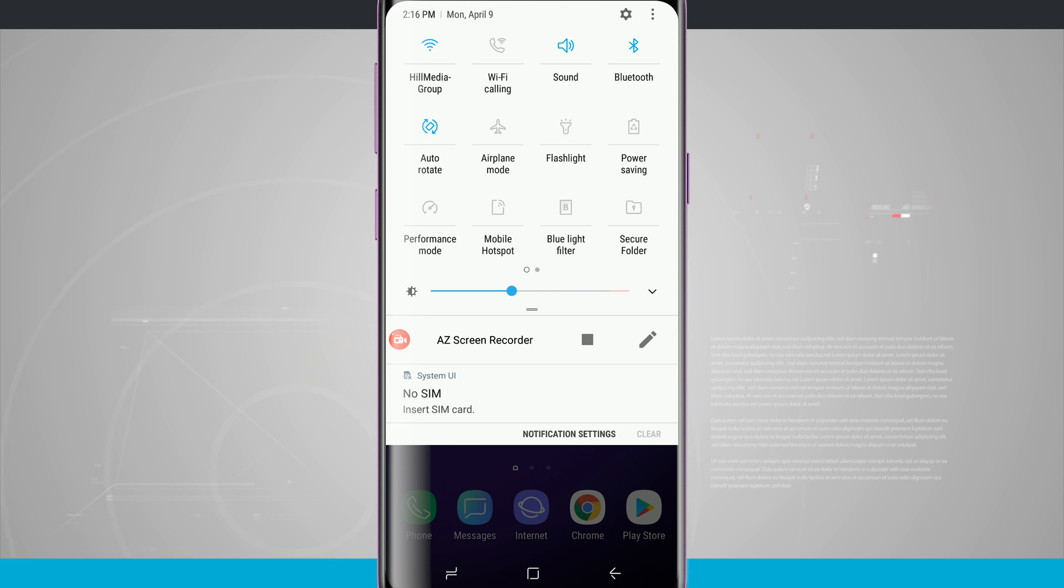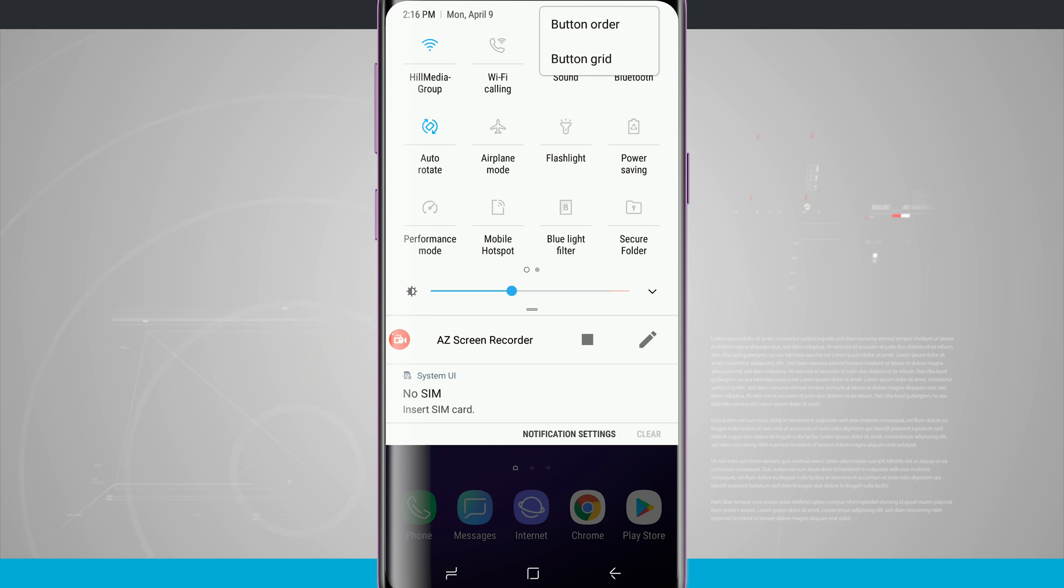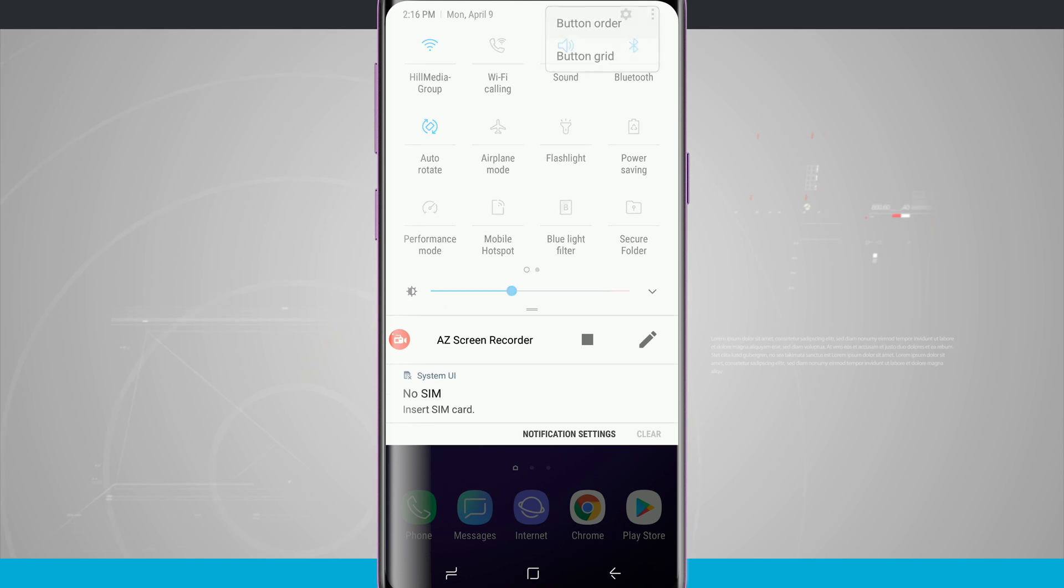All I have to do now is tap on the three little dots in the top right hand corner and then tap on button order.